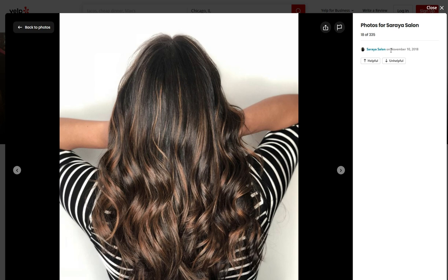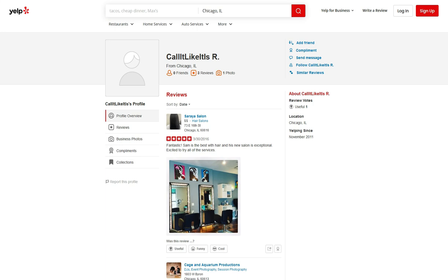Now for those wanting to delete a photo that was uploaded by someone else, your best bet would be to get in touch with that person and kindly ask them to delete that photo. You have an option to send them a message directly — why not do that?